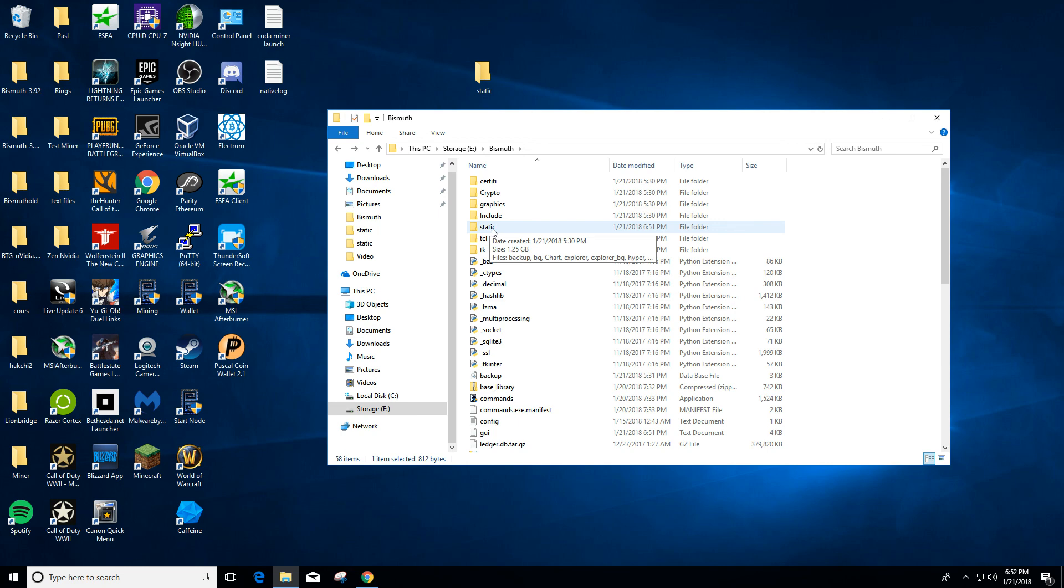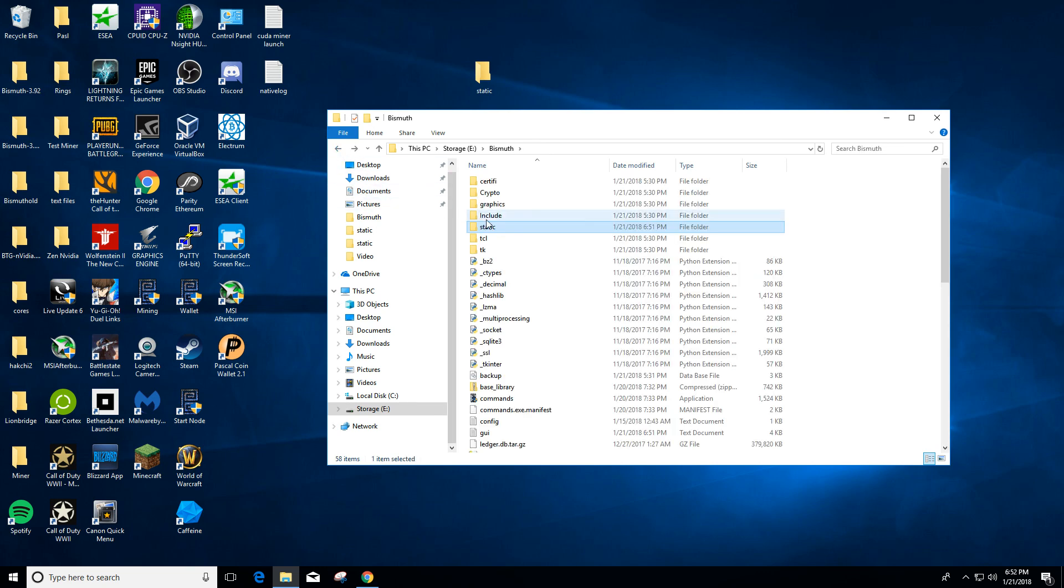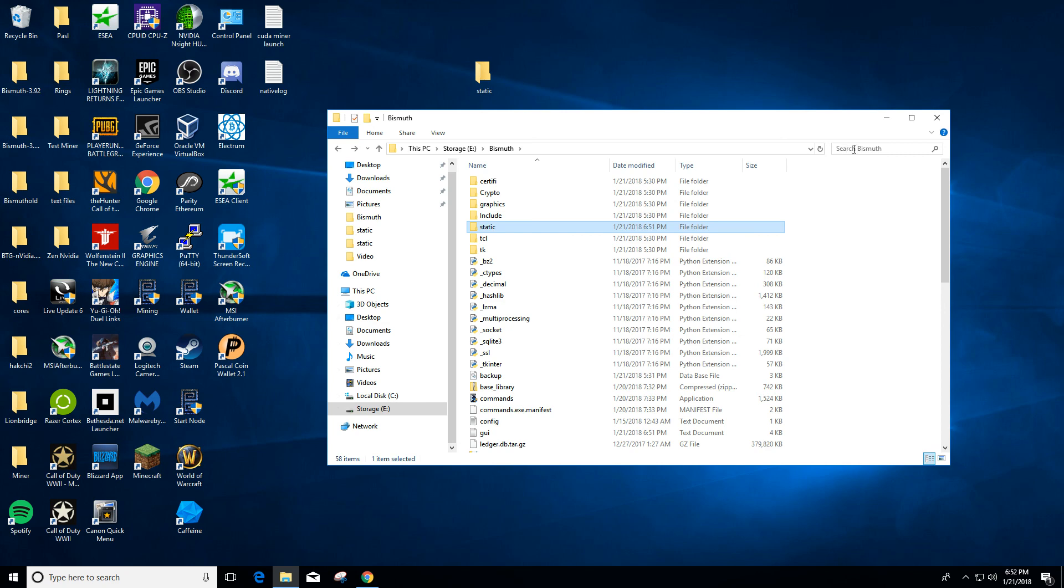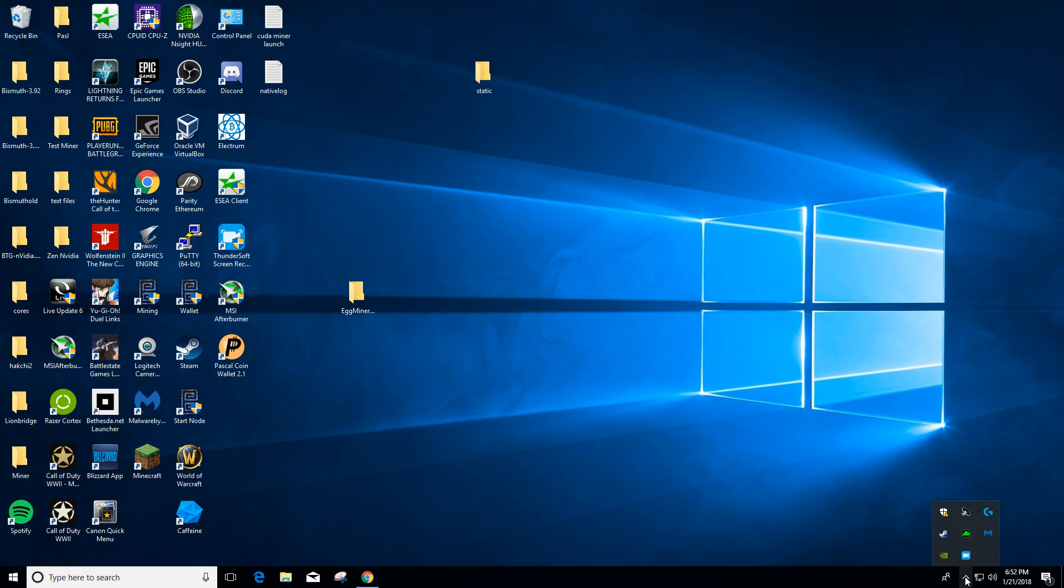And so after you install, if you need to sync faster, like I said, come and chat and ask somebody for a static folder upload and they can upload their static folder so you can sync faster. That's basically it. If you have any issues, you can come and chat. This is doing it from a fresh install with no wallet on the computer at all. If you have any issues, come and chat and ask, and somebody will try to help you out.